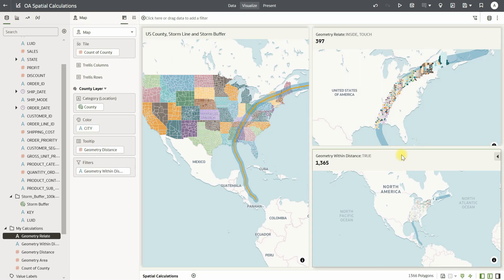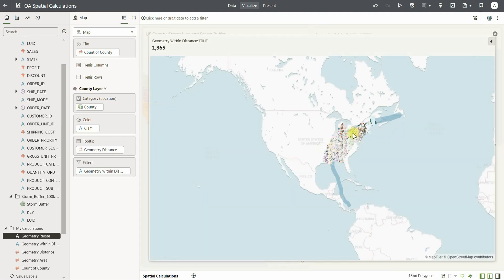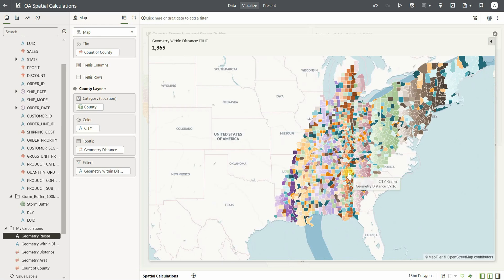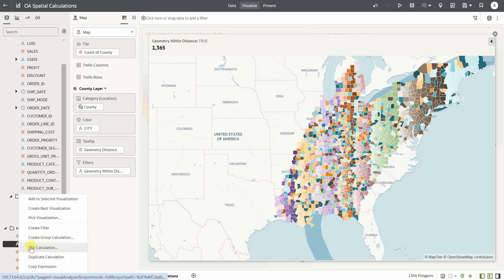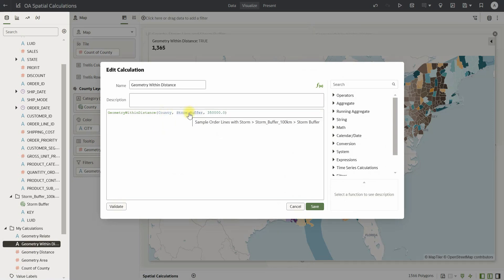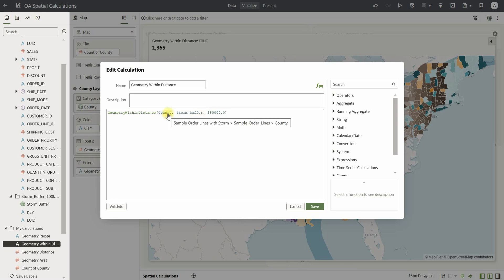Similarly, you can also compute the distance between two geometric data types, and you can use a calculation called geometry within distance to satisfy a criteria. For example, if we want to identify all the US counties that are within 350 kilometers of distance from the storm buffer, we can use geometry within distance, passing the county geometry column, the storm buffer geometry column, and a measure to identify whether US counties are within 350 kilometers of the storm buffer.